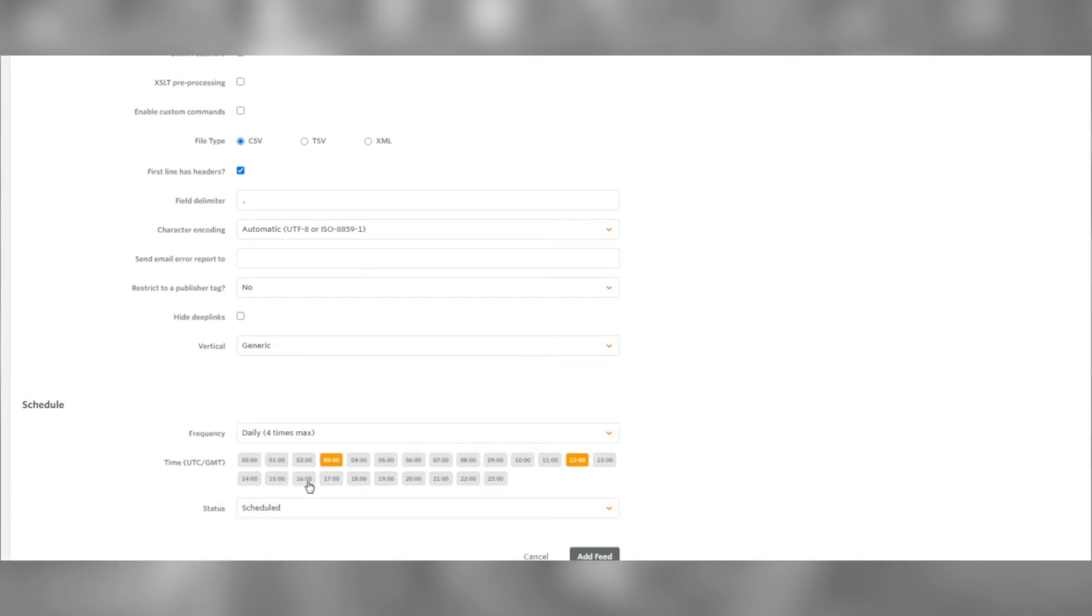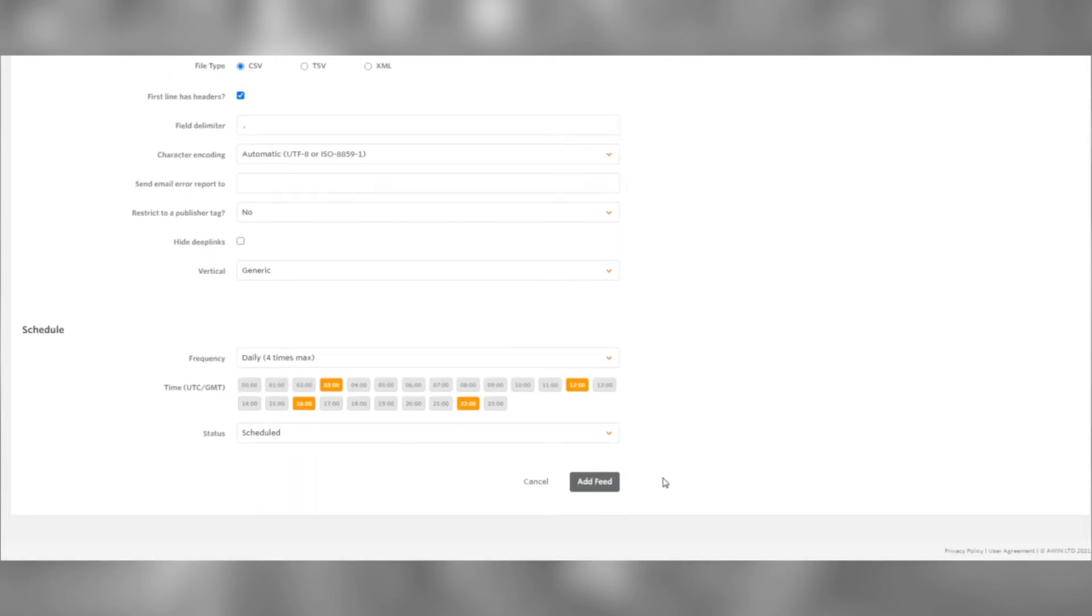You can schedule your feed to be auto-updated. Choose up to four times of your preference. Once that's done, click Add Feed.